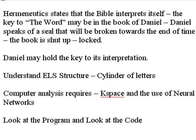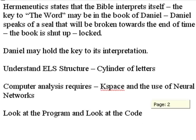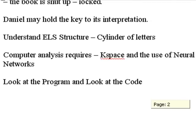Daniel speaks of a seal that will be broken towards the end of time. The book is shut up, it's locked. Who knows? That key may be in Daniel. Total speculation.